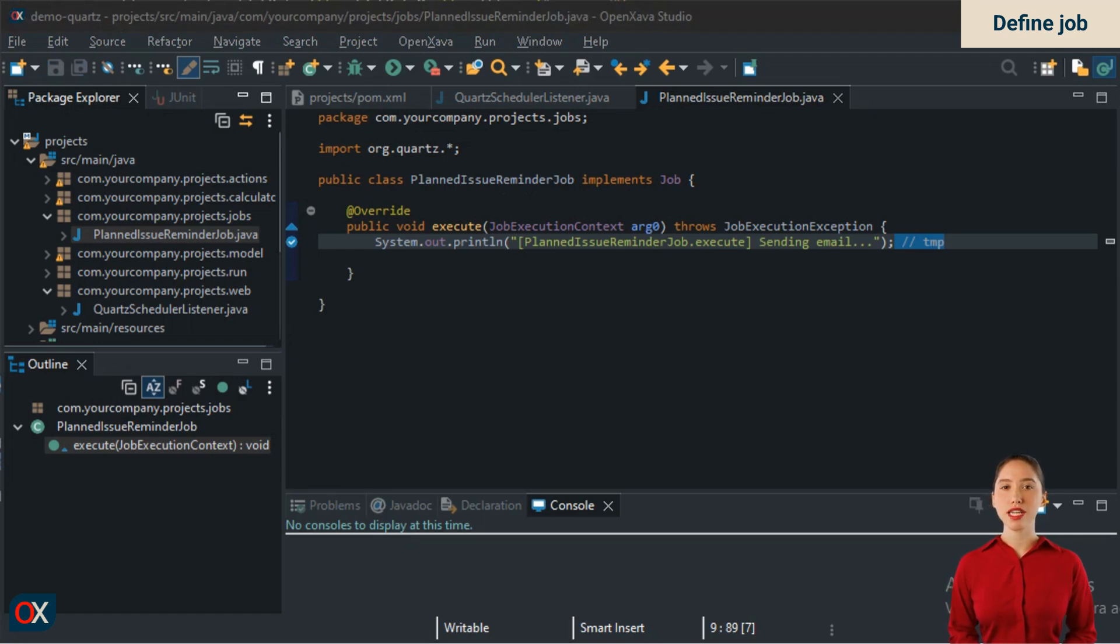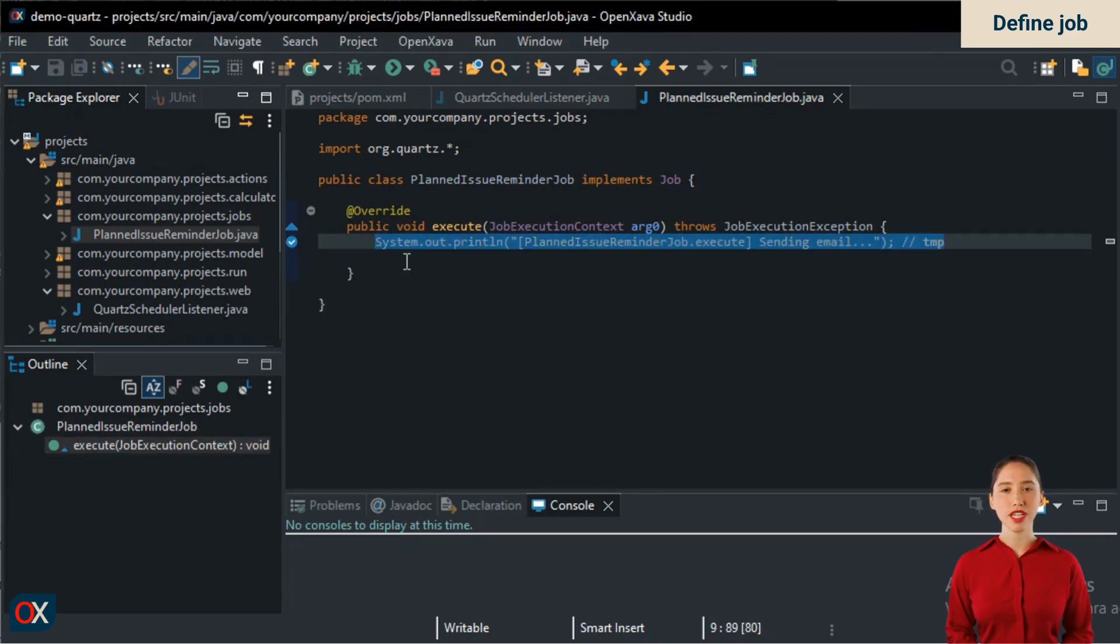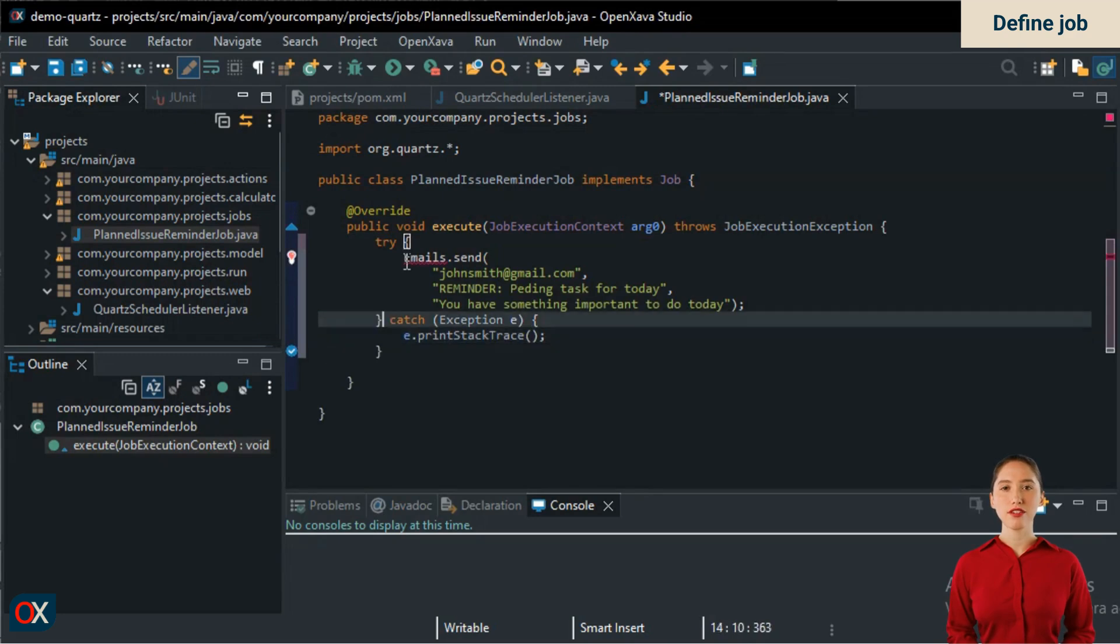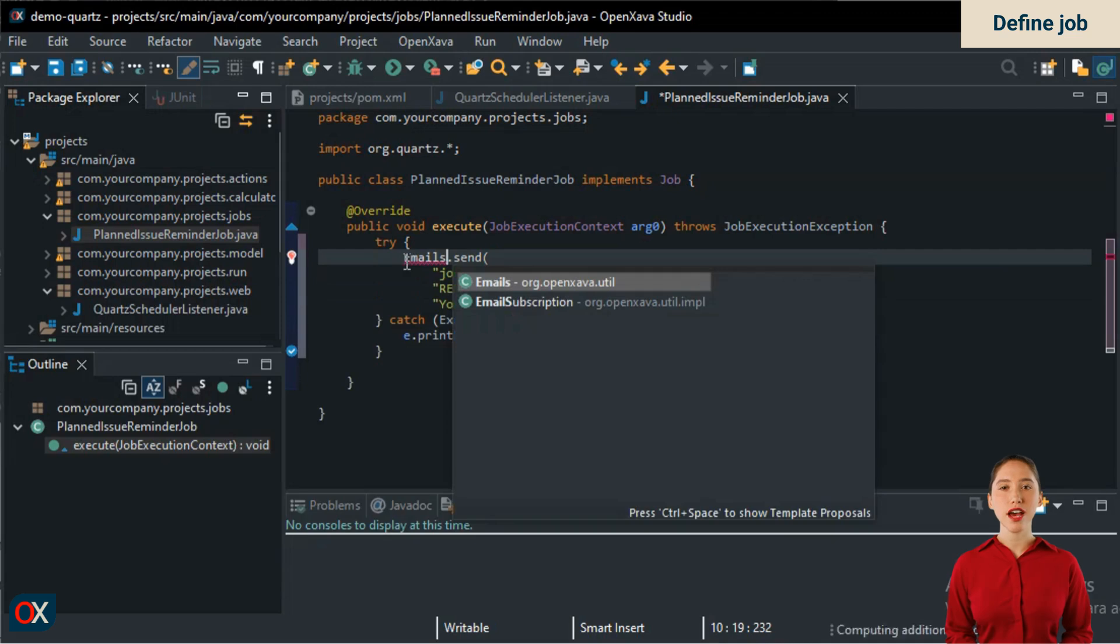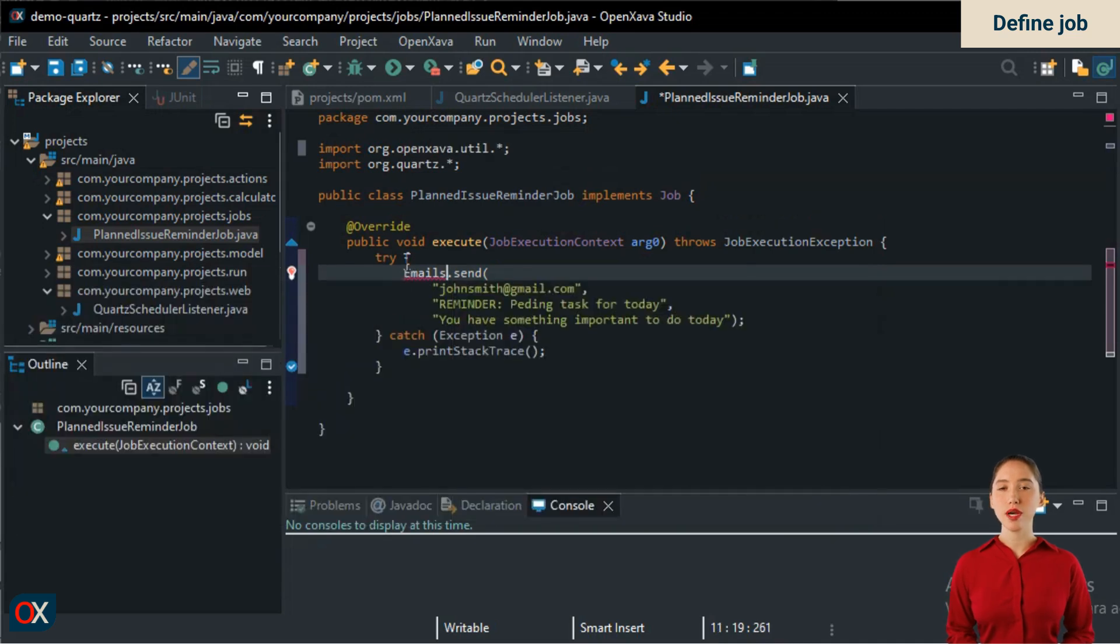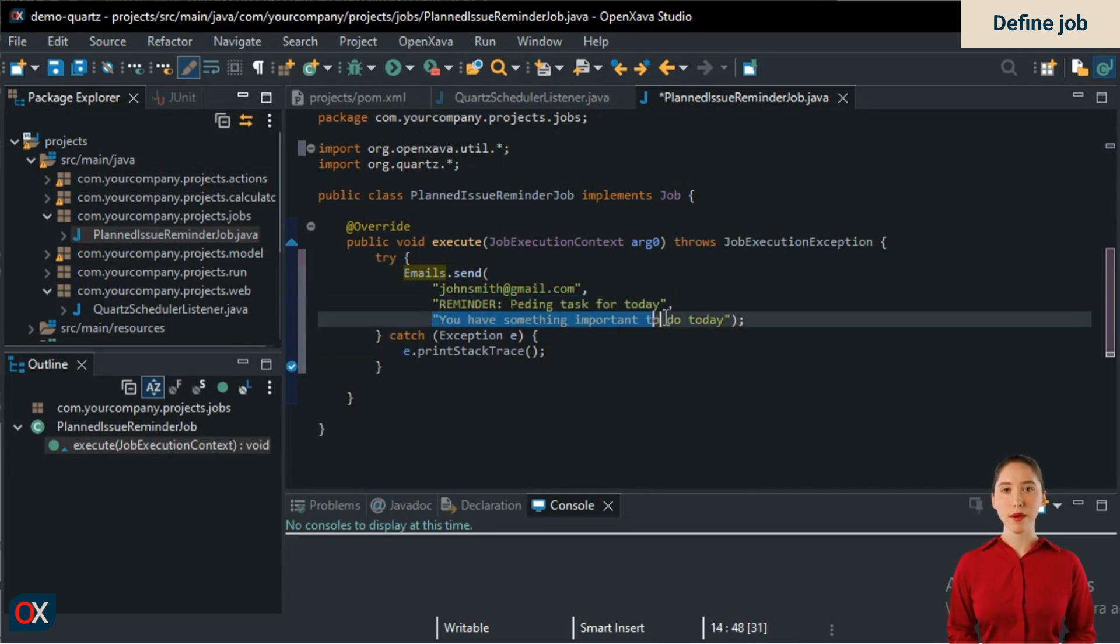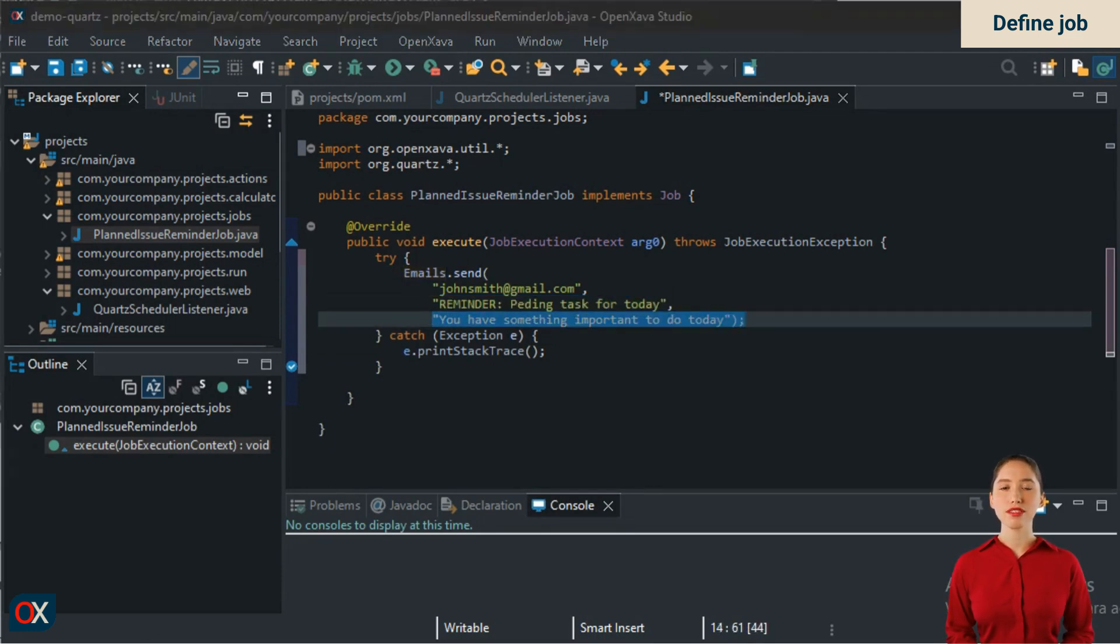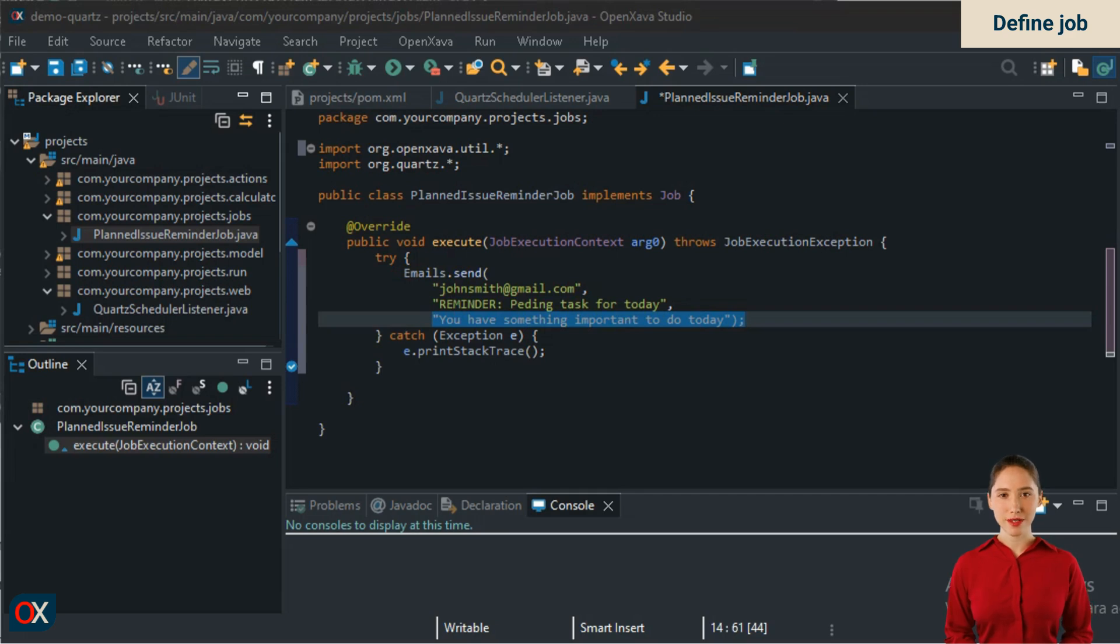But first, we need to make our job do something useful. Let's remove the print statement and send a real email. For that, we will use Emails, a utility included in OpenXava. We add the import. We specify the email account, the subject, and the body of the message. But of course, we want to send the email to the appropriate person and include the task description. Where can we get that from? Well, from the jobs context.